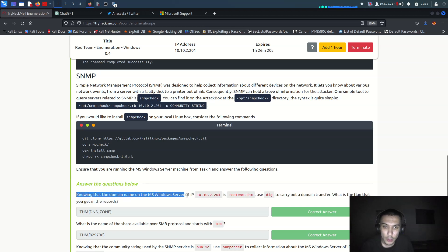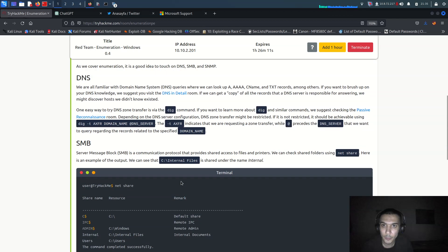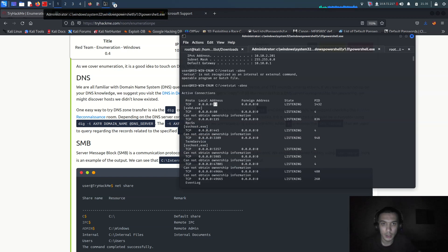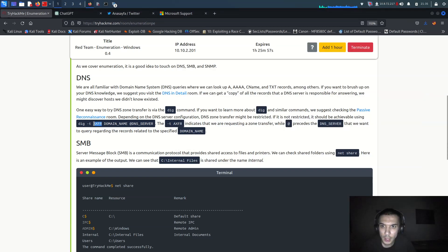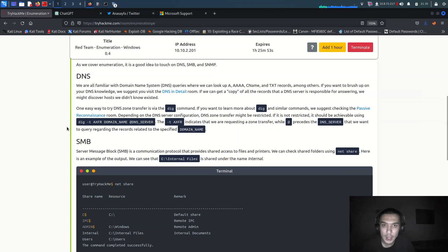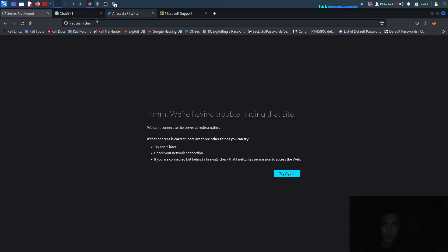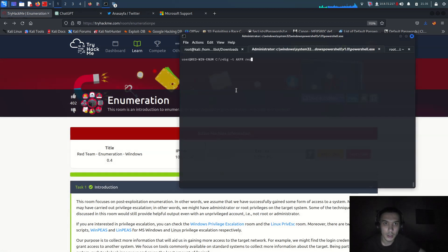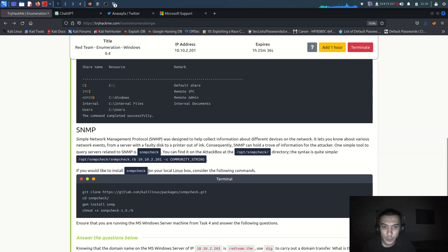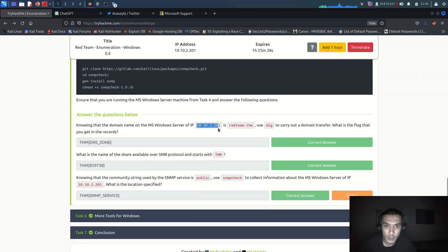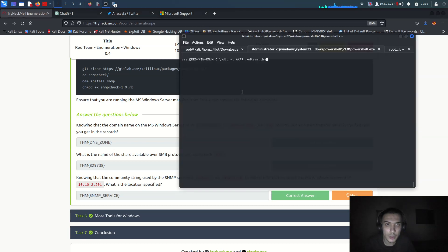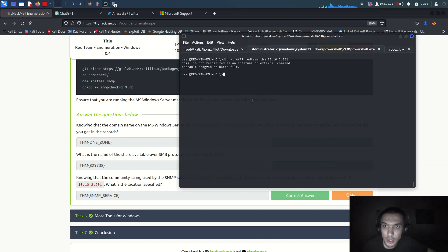The question asks: knowing the domain name of the Microsoft Windows Server is `redteam.thm`, use `dig` to do a domain transfer - what flag do we use to get TXT records? Let me run `dig -t axfr redteam.thm` with the DNS server address. `dig` is not recognized here because we may need to be in PowerShell or have the tool installed differently.